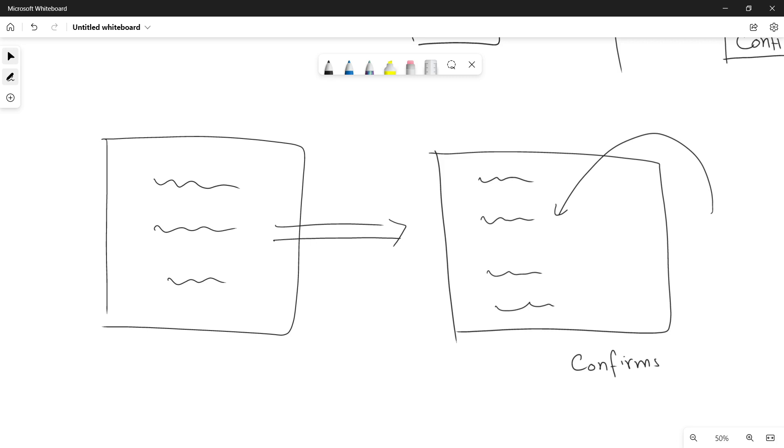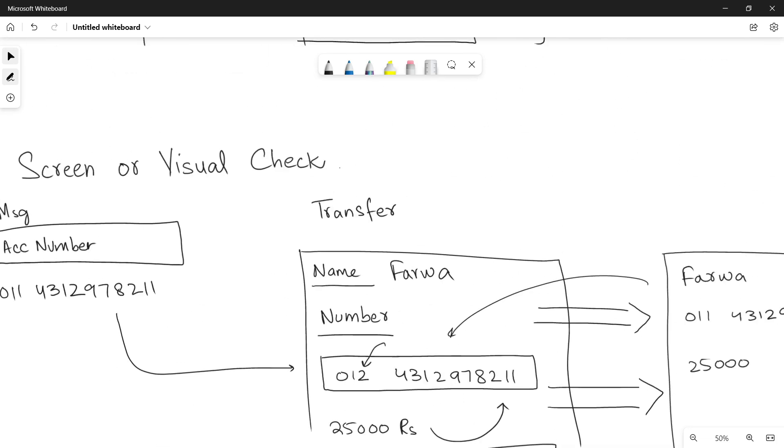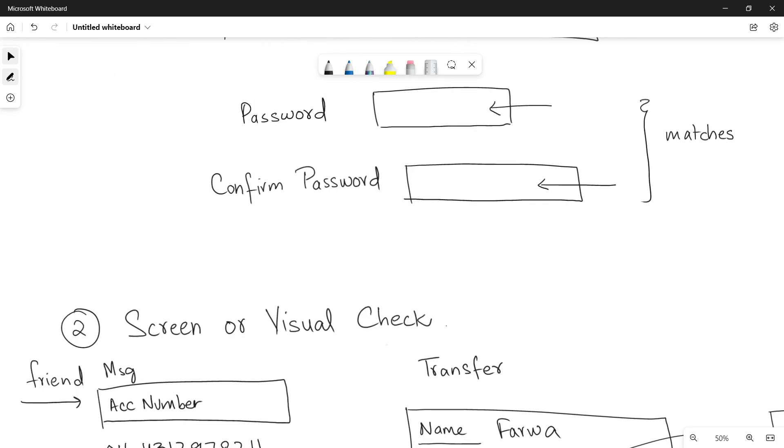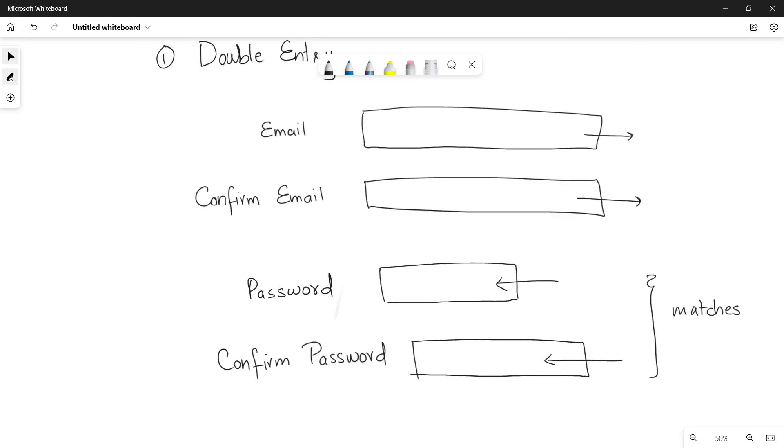And then the user confirms it after checking. So this is what we call the screen or visual check, that you check from your eyes that yes, this is the data I have entered, and then I confirm that yes, now I need the further processing with the data. Or now the system can save my data into the system or into some application, wherever in the database he wants to save. So this is how you verify your data by using the second method screen or visual check, and the first one was the double entry.